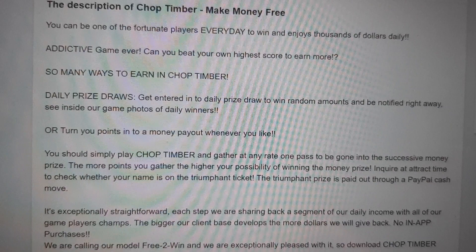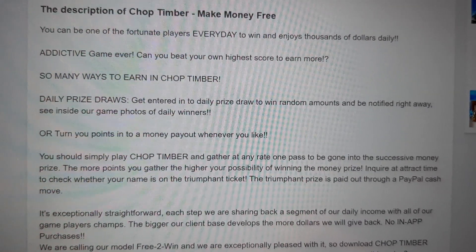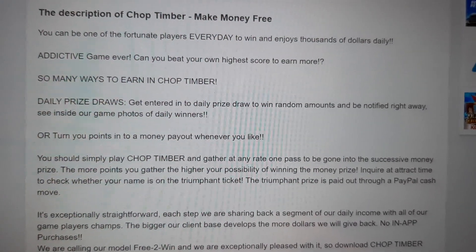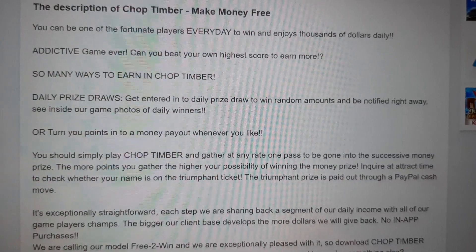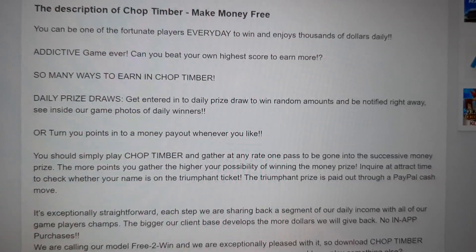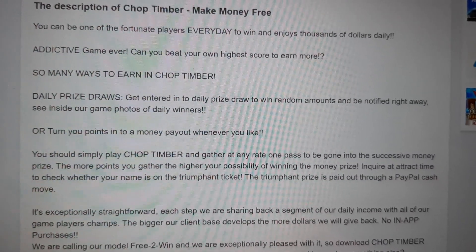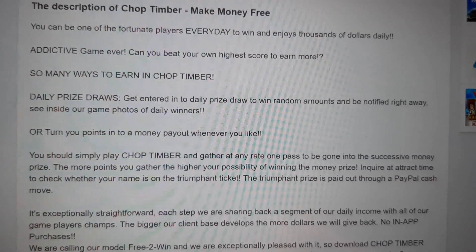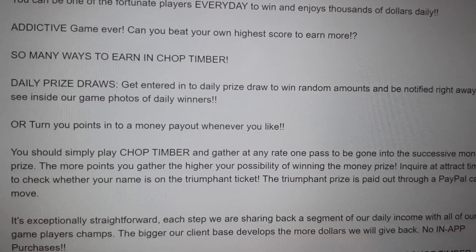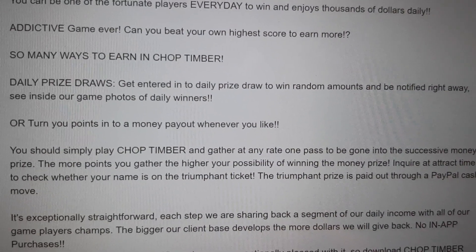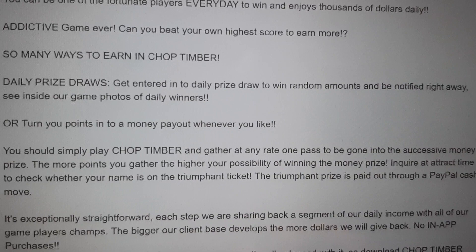The overall structure is the same as the last one, so I'm not going to read through the whole thing. You can also do daily prize draws — get entered into the draw to win random amounts and be notified right away. See inside the game for photos of daily winners.